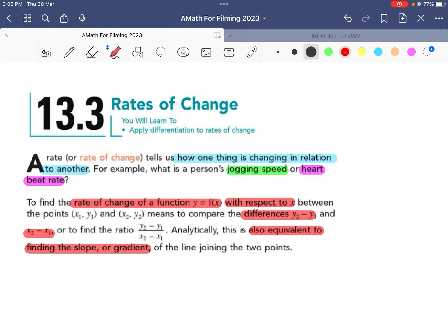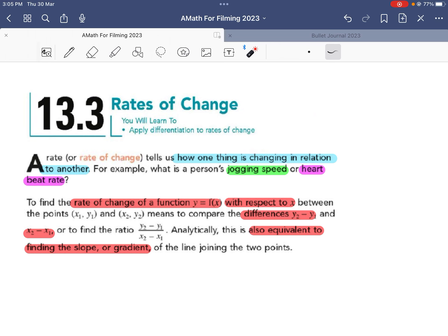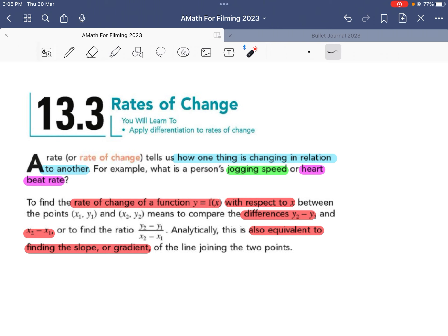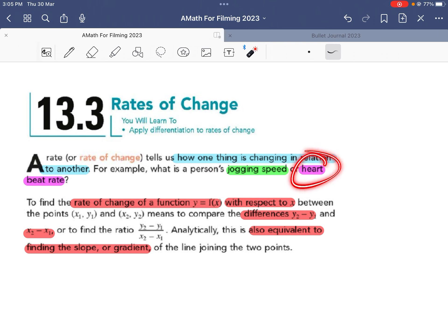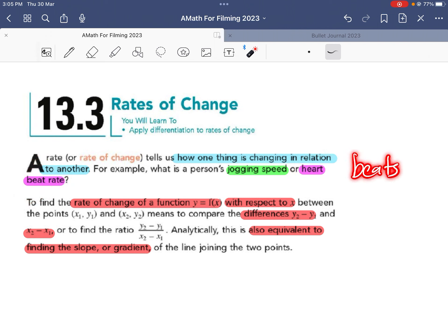Today we're going to look at chapter 13.3, which is rate of change. Basically, what is a rate of change? It tells us how one thing is changing in relation to another. For example, jogging speed is how many meters you cover per second, or heartbeat rate is how many beats per minute.